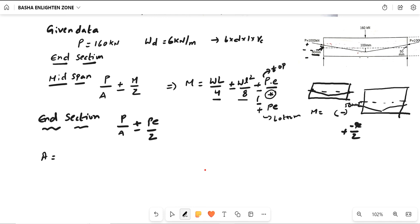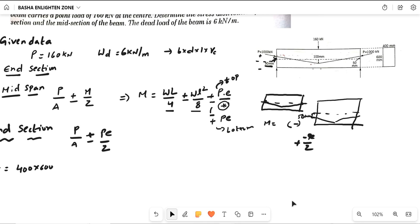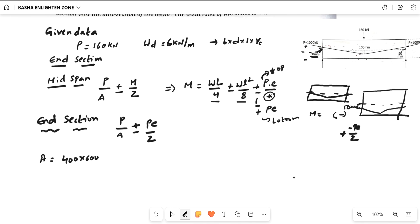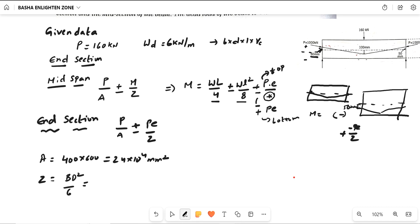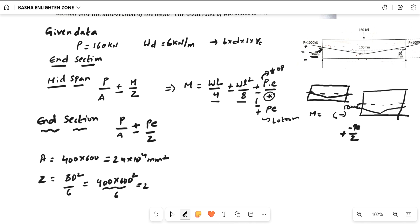First find the area: A = 400 × 600 = 24 × 10⁴ mm². Then find Z: Z = I/y = Bd³/12 ÷ D/2 = Bd²/6. For 400 × 600: Z = 400 × 600² / 6 = 24 × 10⁶ mm³.